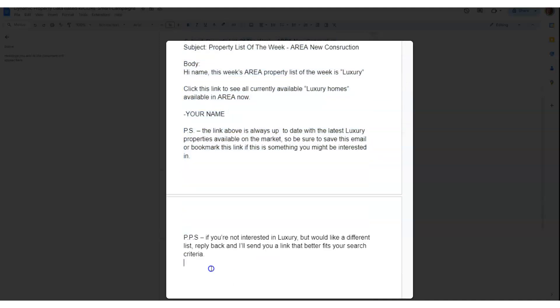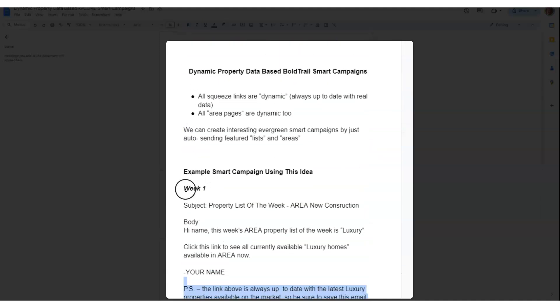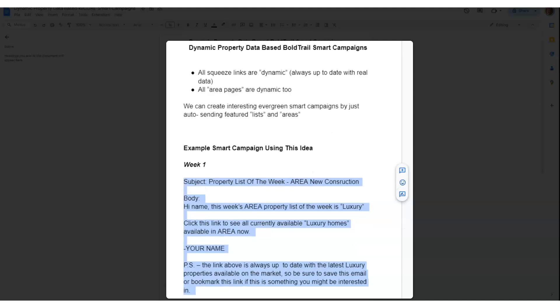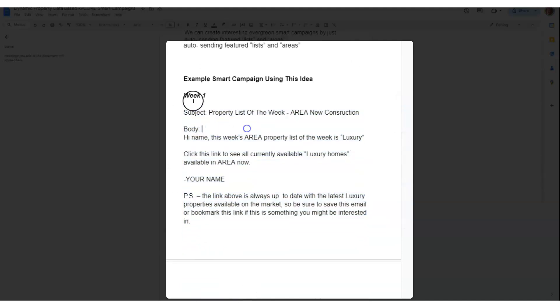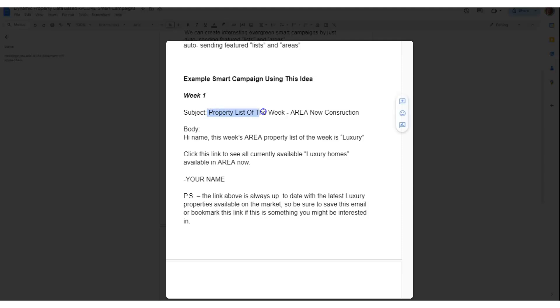What we've done in our campaign is basically copy the same email multiple times and just change it up a bit to match the type of property. Our subject line is Property List of the Week, Area New Construction—Tampa New Construction, Philly New Construction. You can do Philly New Construction - Property List of the Week if you want and mix this up.